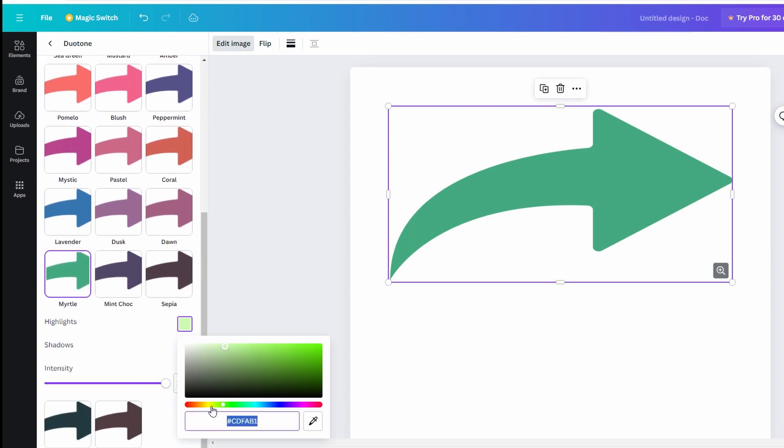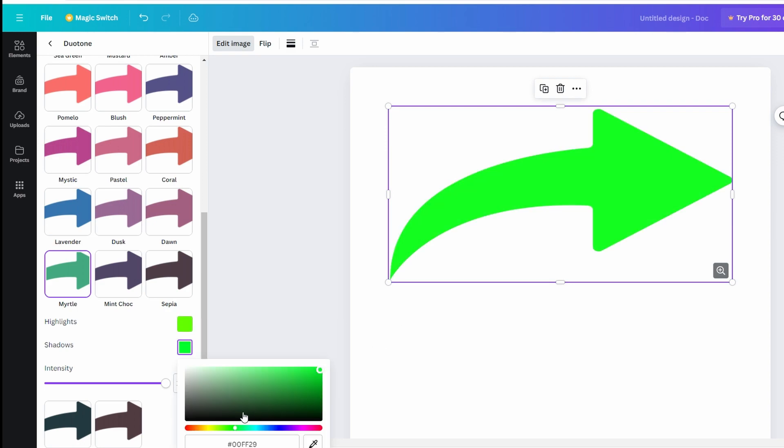To change shadow color, click on the shadow color box and use the color picker or enter a specific color code to choose the desired color.